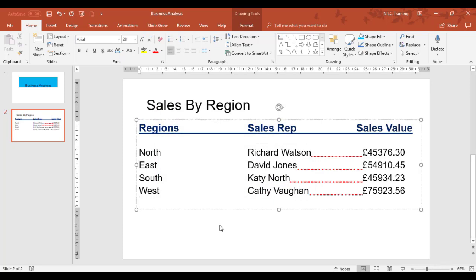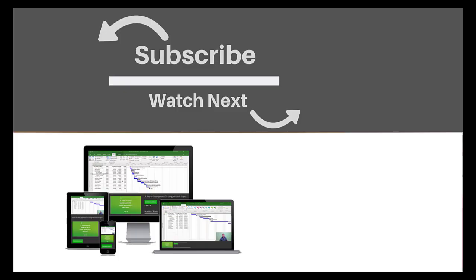This concludes the training video on setting tabs, clearing tabs, modifying tabs, and adding tab leaders in PowerPoint using the underline feature. If you enjoyed this video, make sure you like and subscribe to our channel. Hope to see you for the next tutorial, and thanks for watching.